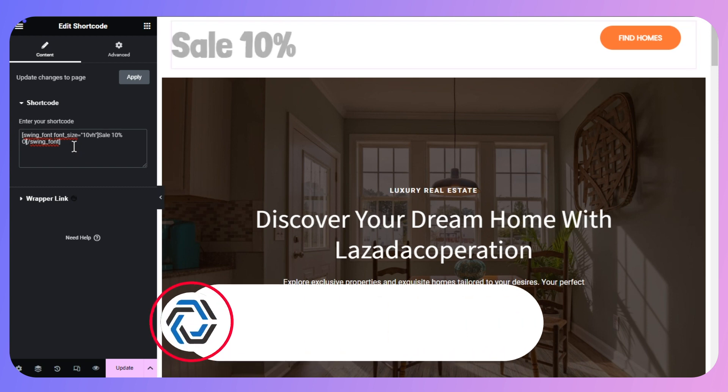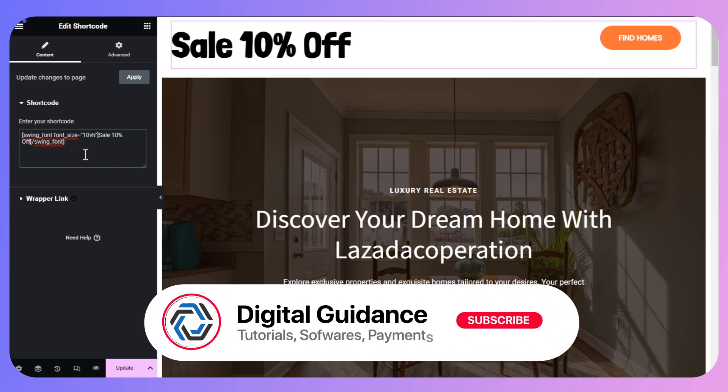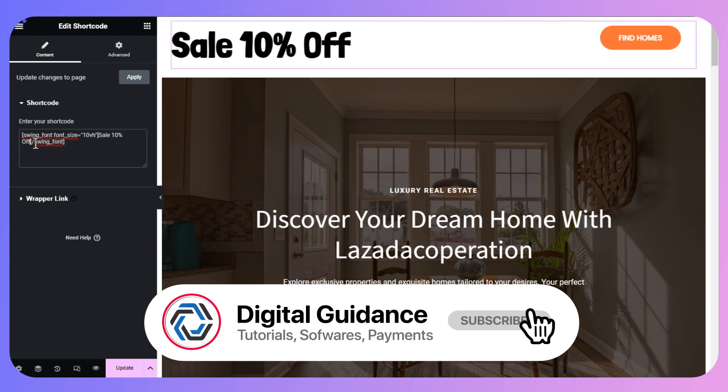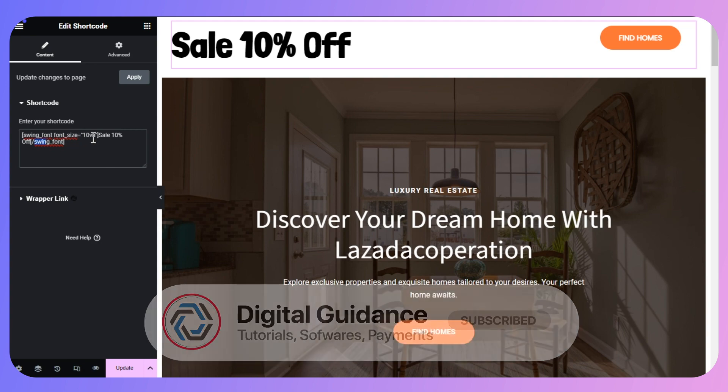After that, save the changes and you are good to go. That's how you can add an Elementor text hover effect with a WordPress text effect plugin.